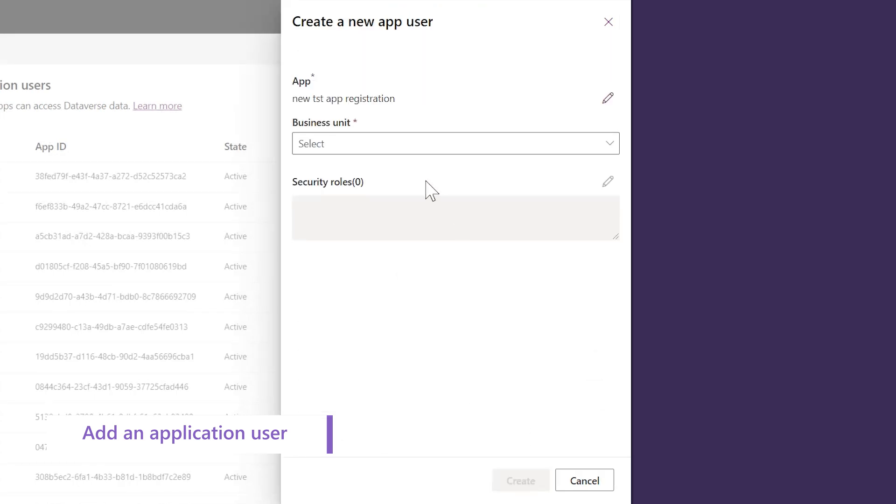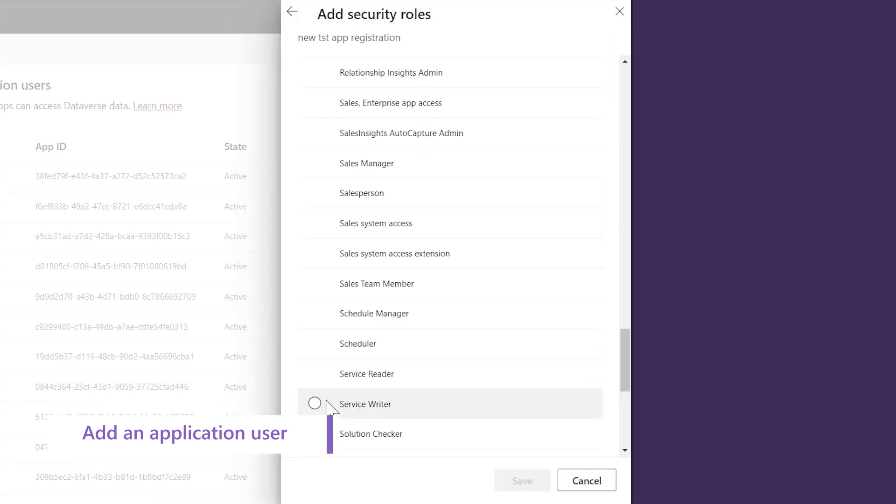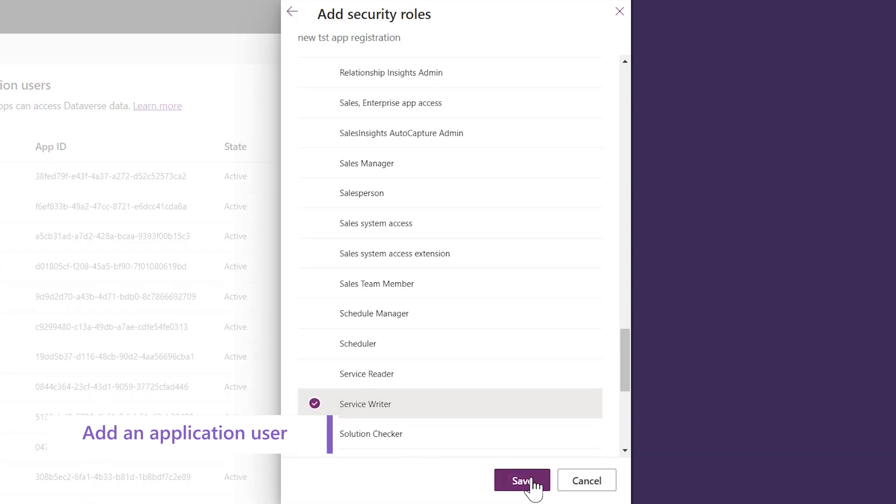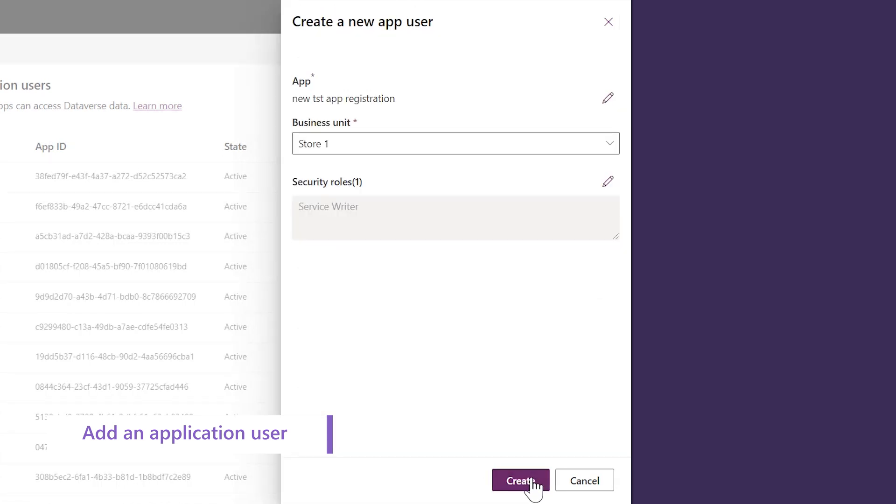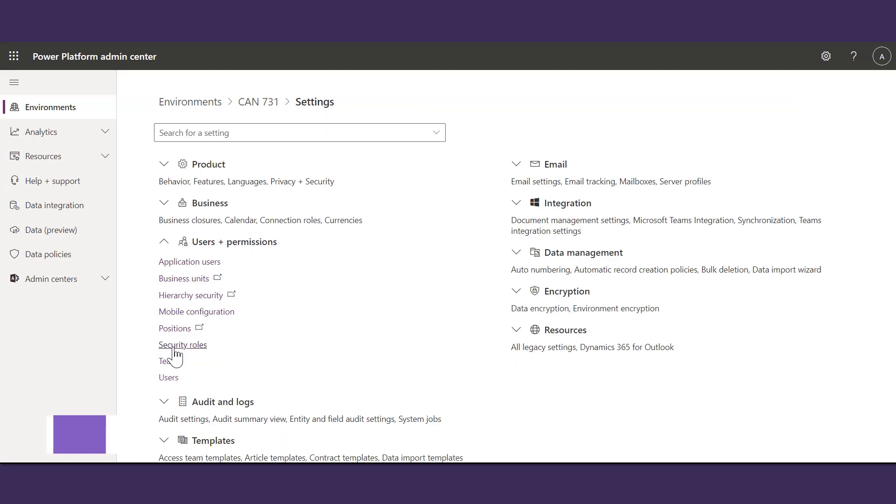Select the Business Unit. Next, add a Security Role. You can see the app has been created with the assigned Security Role.